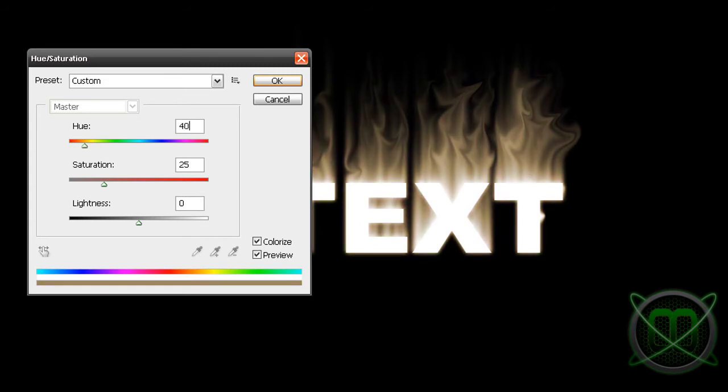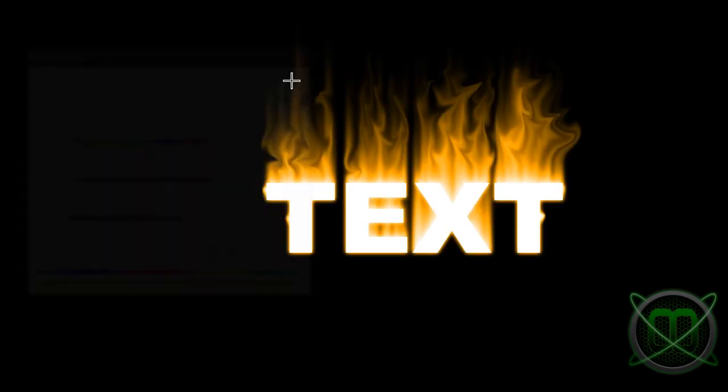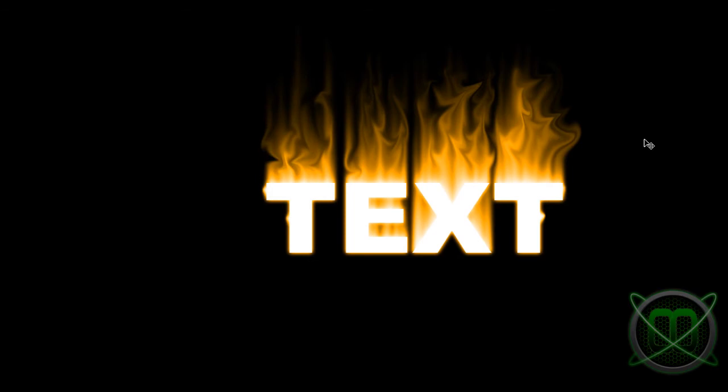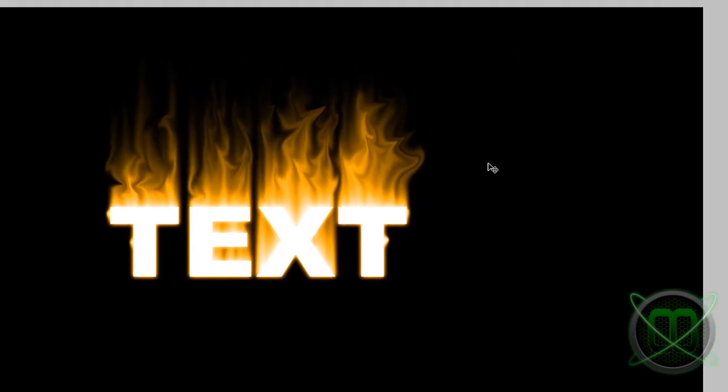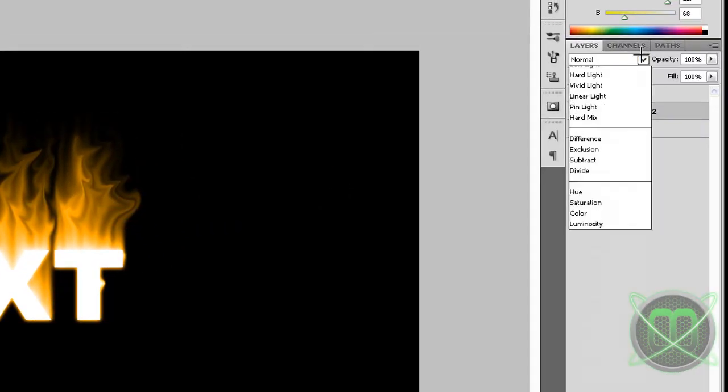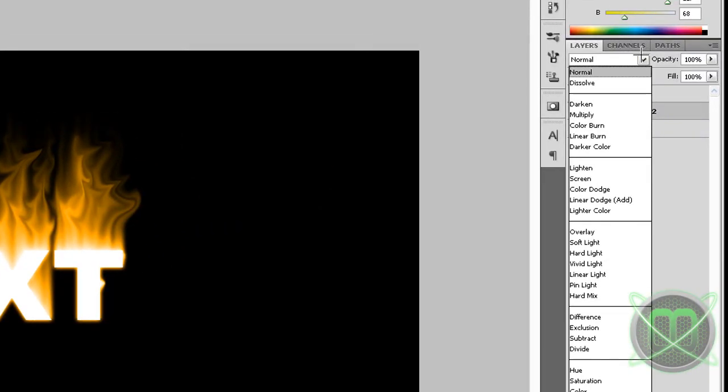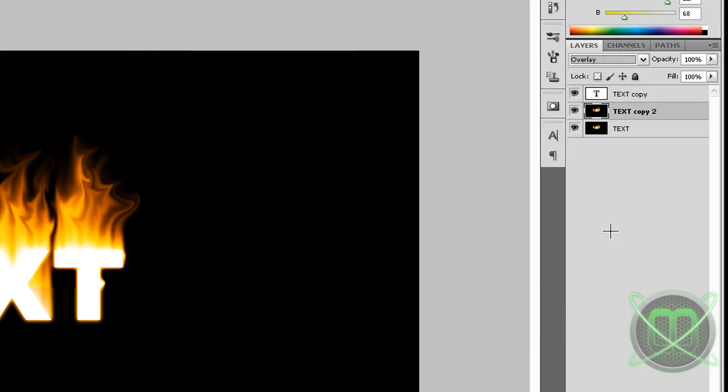And saturation to 100, click OK. Then duplicate this layer and immediately go to blending options and choose your overlay right here.